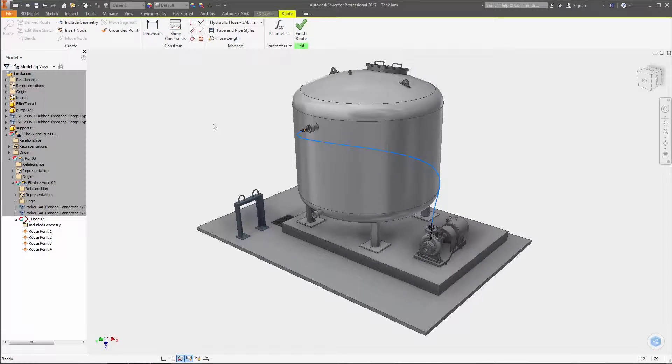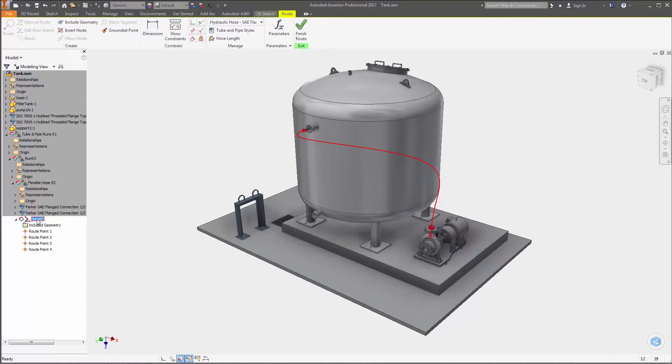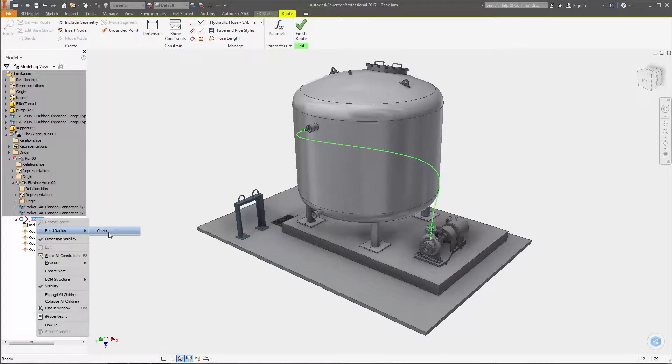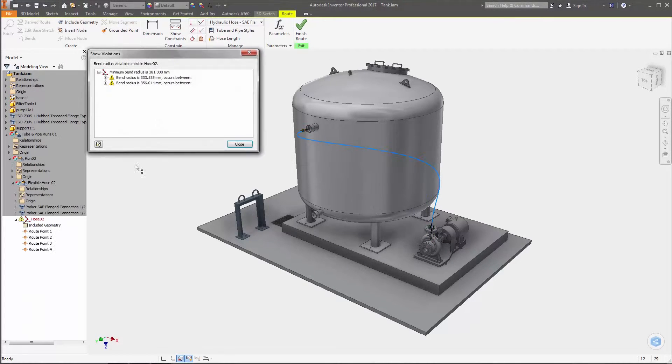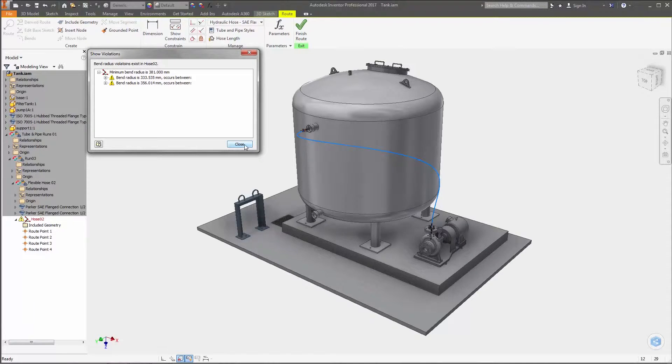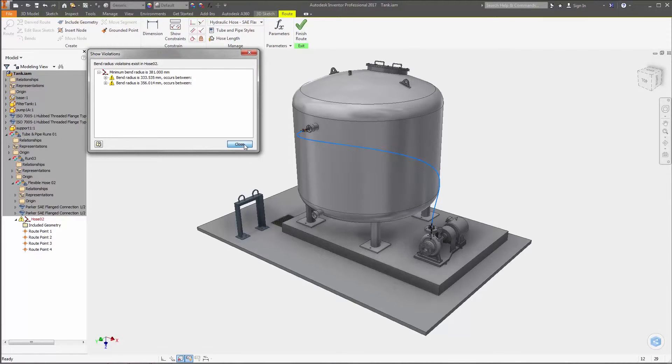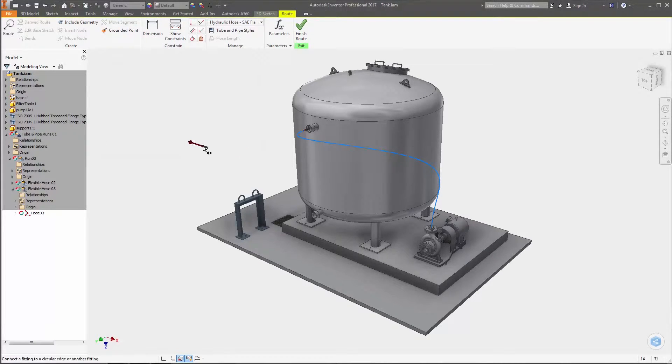A new Show Violations dialog box is available that displays a tree view of spline segments where bend radius violations occur, with selected nodes highlighting the corresponding segment right inside the model window.